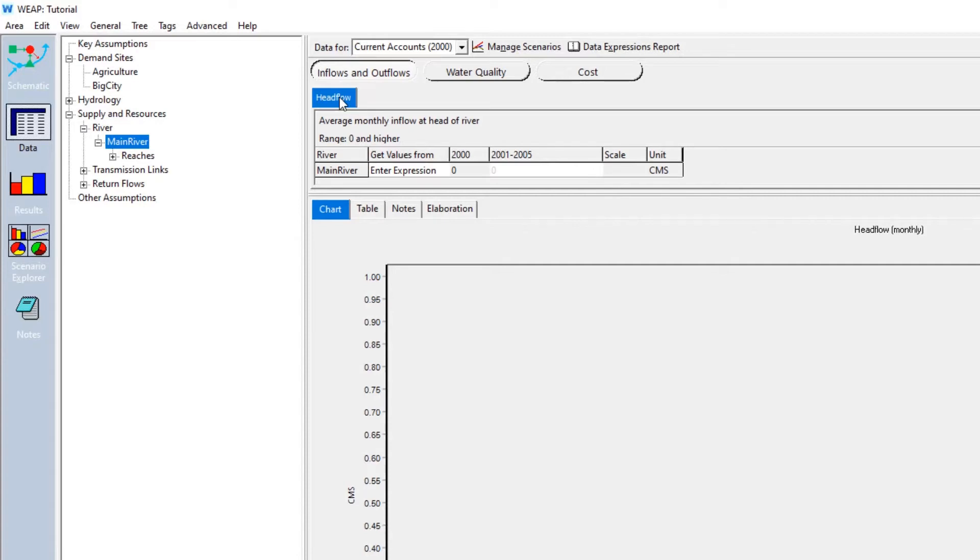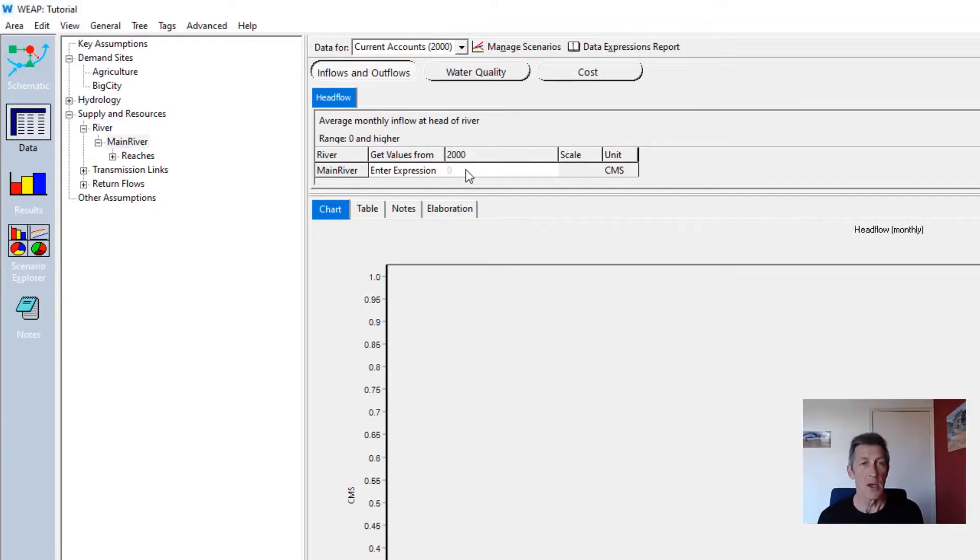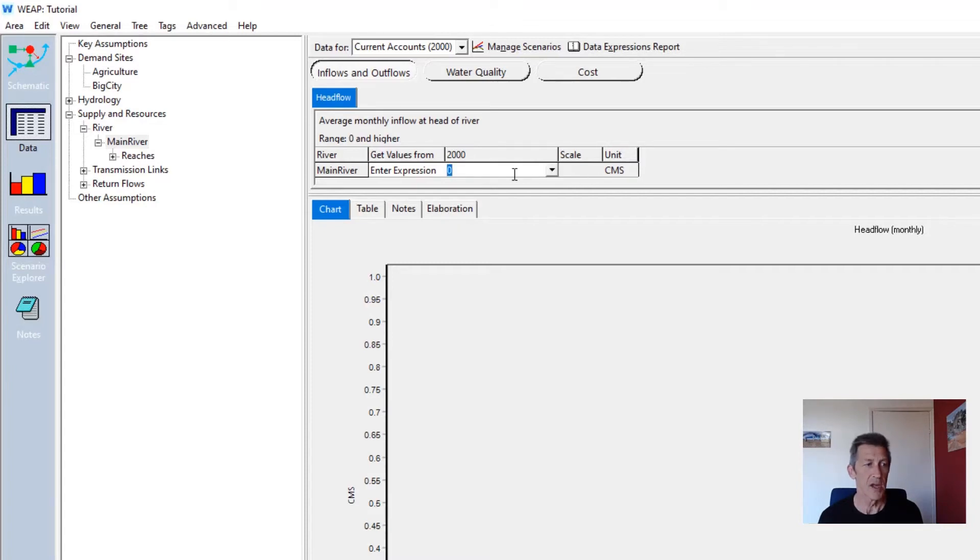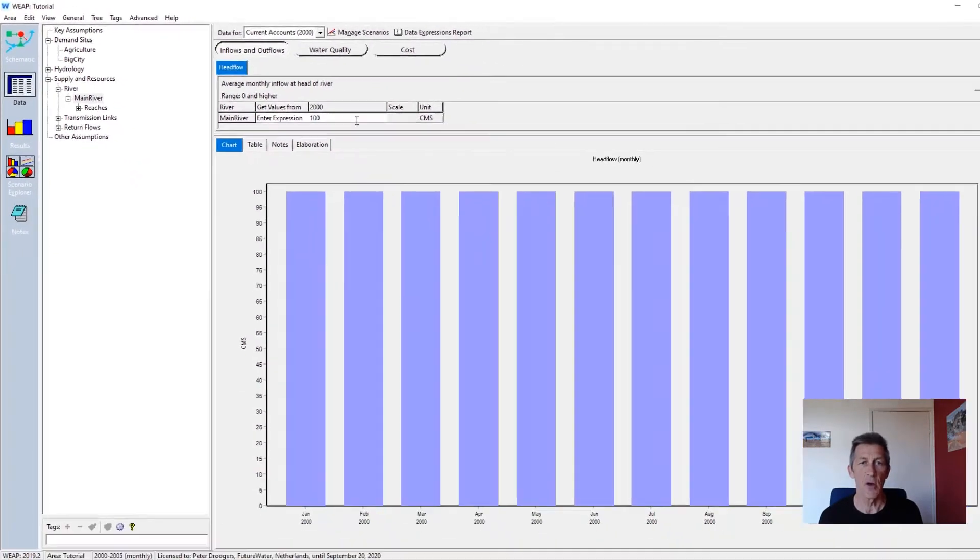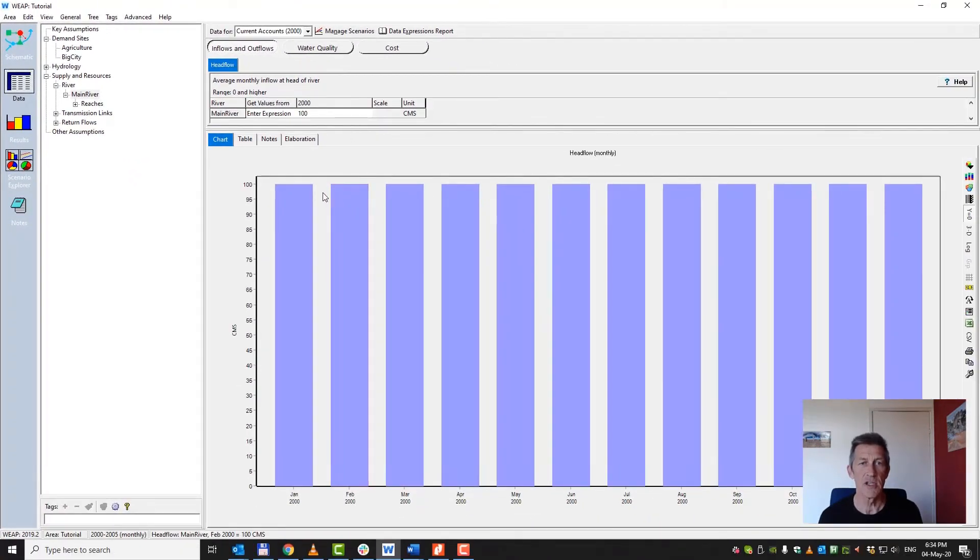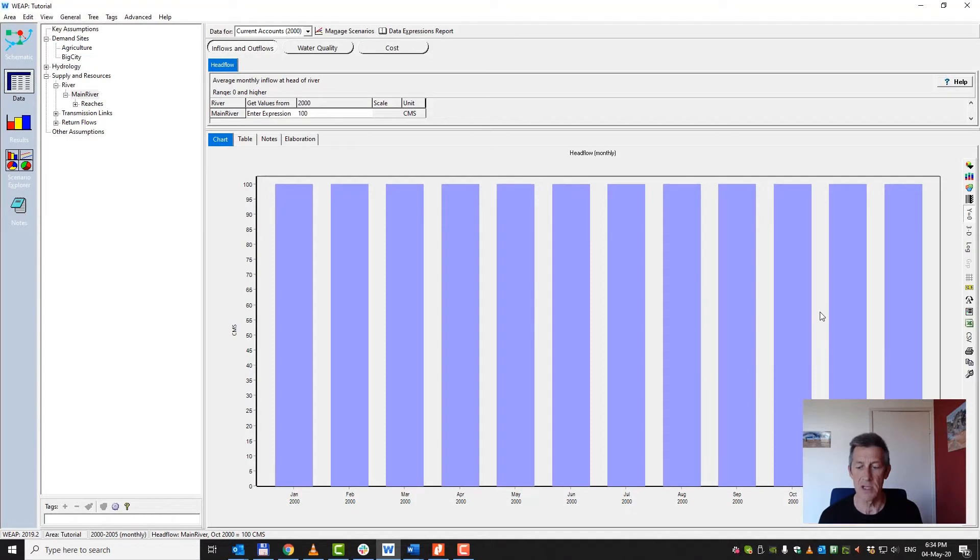For the moment we are going to determine the head flow, how much water is flowing into the head of this particular river. And in WEEP you can just put in a value here, for example, the main river in cubic meter per second. We can define, for example, that there is a flow of 100 cubic meter per second. And the interesting thing about WEEP is you see it directly here in your graph and you can quickly check whether there are any errors.